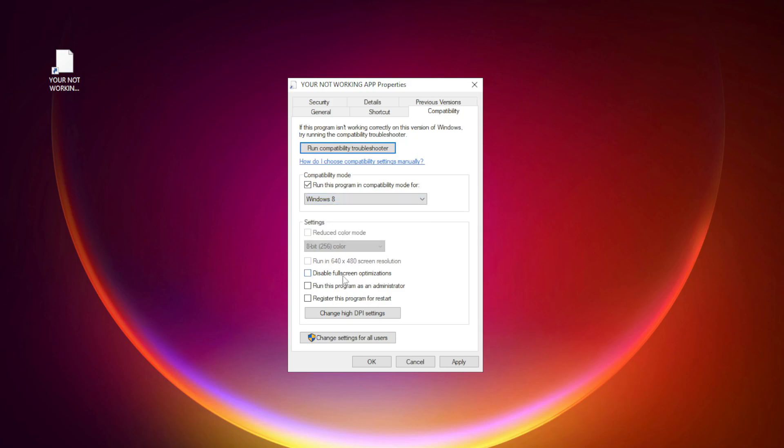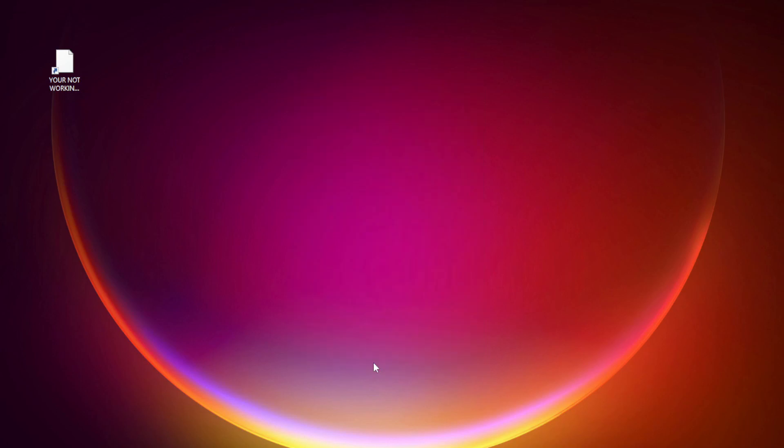Check Disable Full Screen Optimizations. Check Run this program as an Administrator. Apply and OK. Try opening the app.